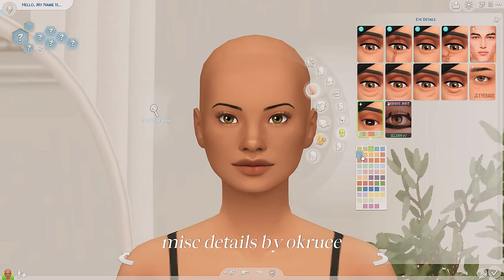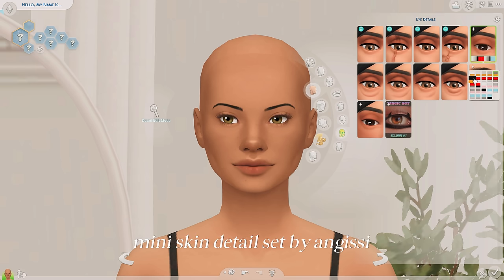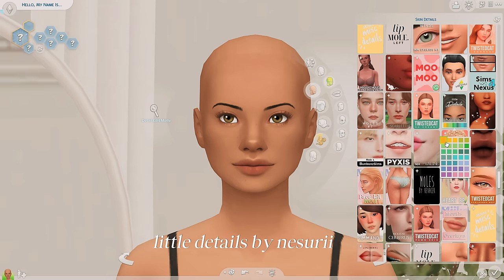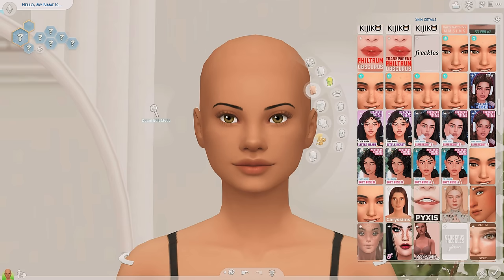Another one of those miscellaneous details is from Okru — it's literally called Miscellaneous Details. This just gives your Sim more character and makes them look so much different from other Sims in your world, so you don't have to worry about same face syndrome. I have a few of these in my game — they all do different things. There's stuff for the forehead, emphasis on the eyes, the nose, and even on the chin.